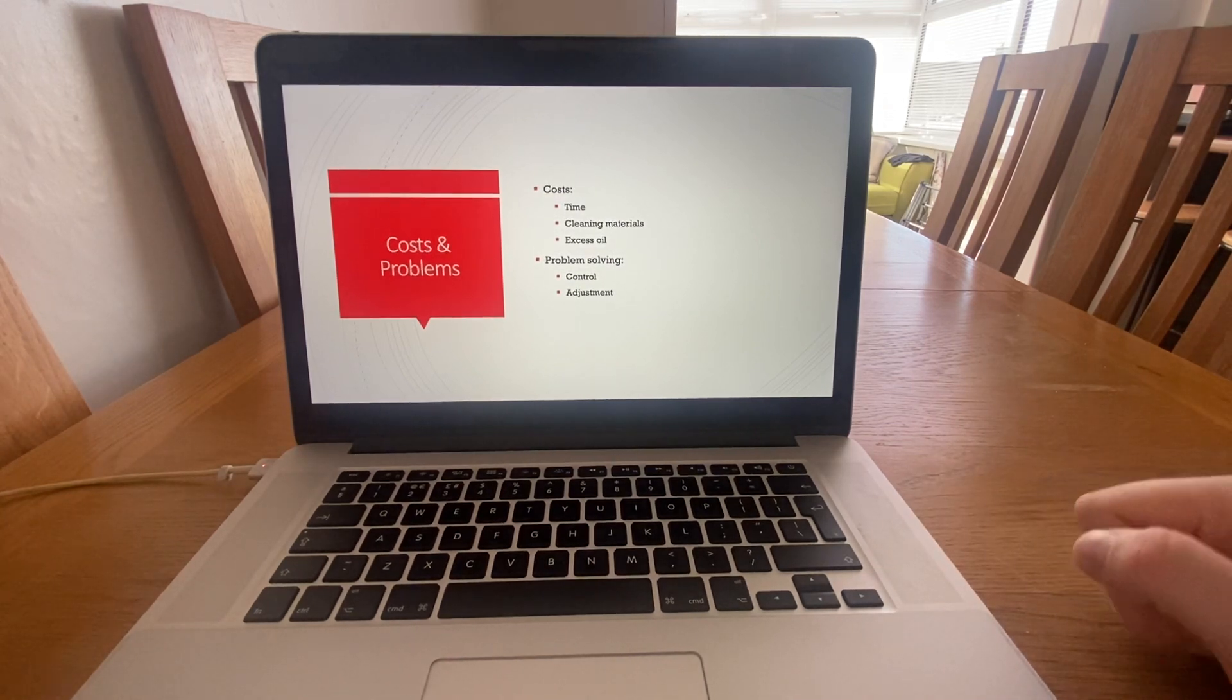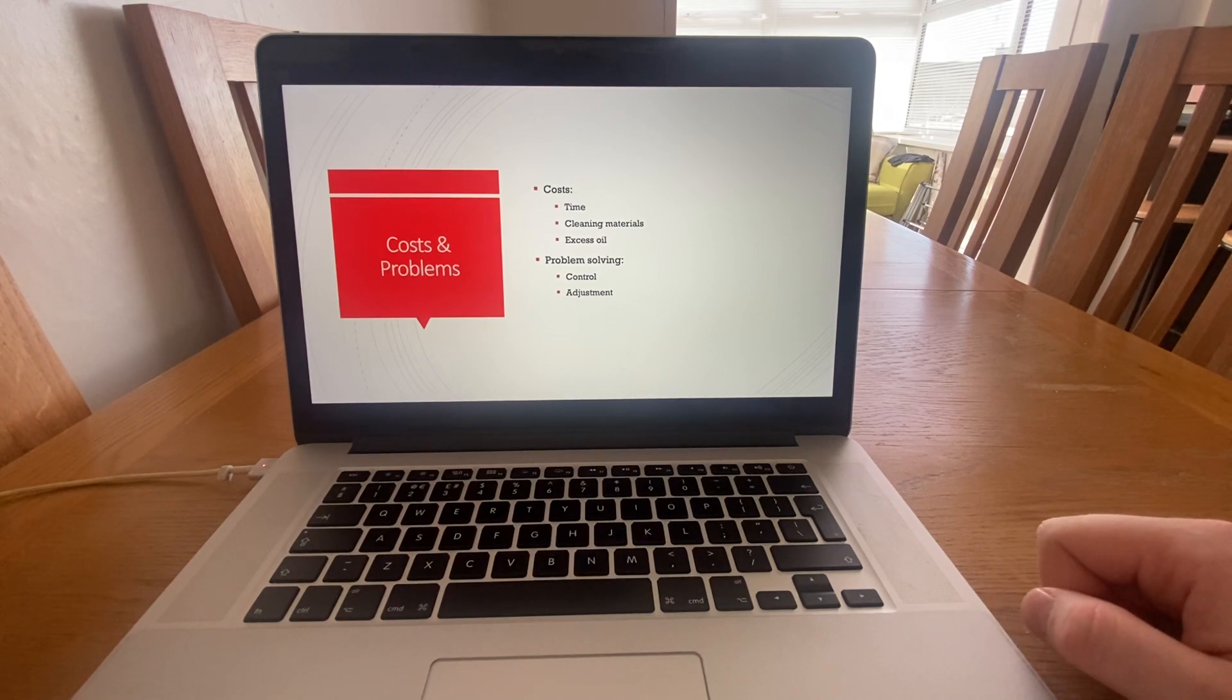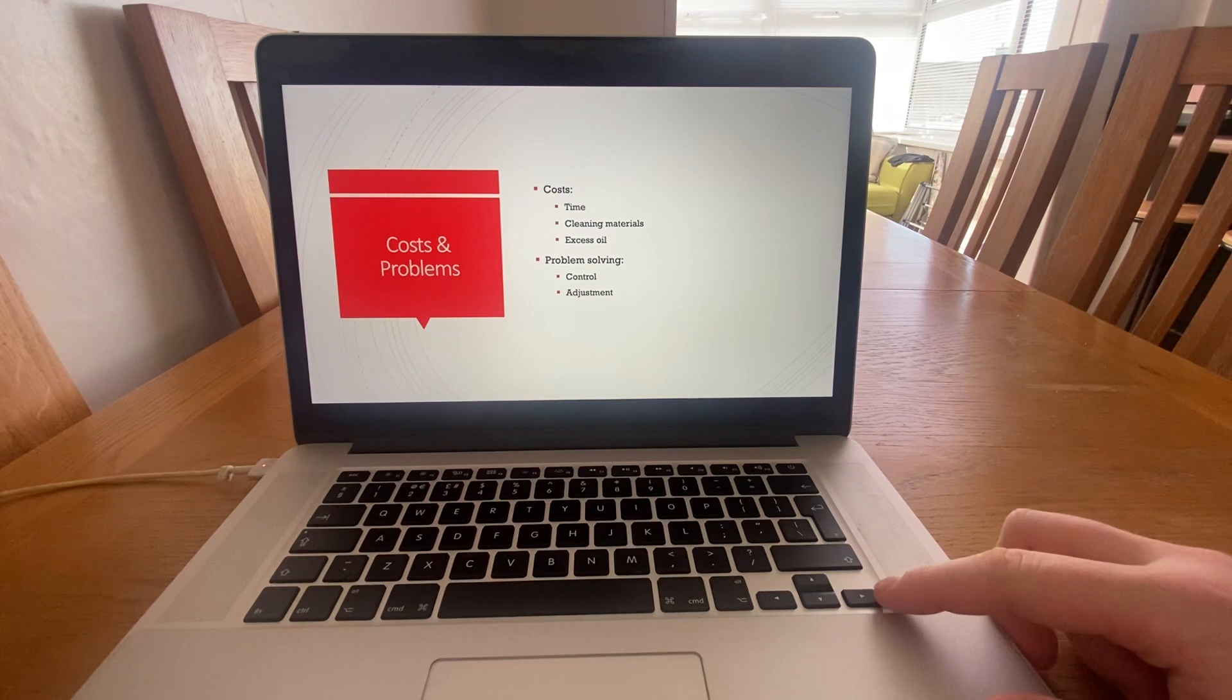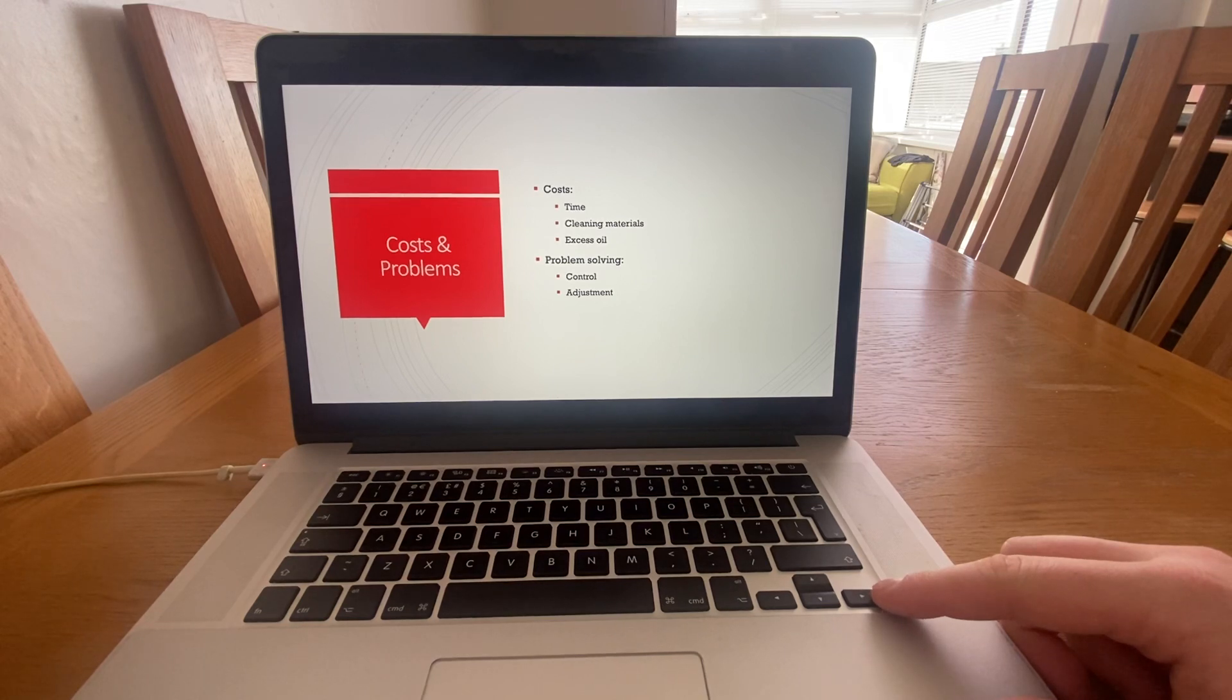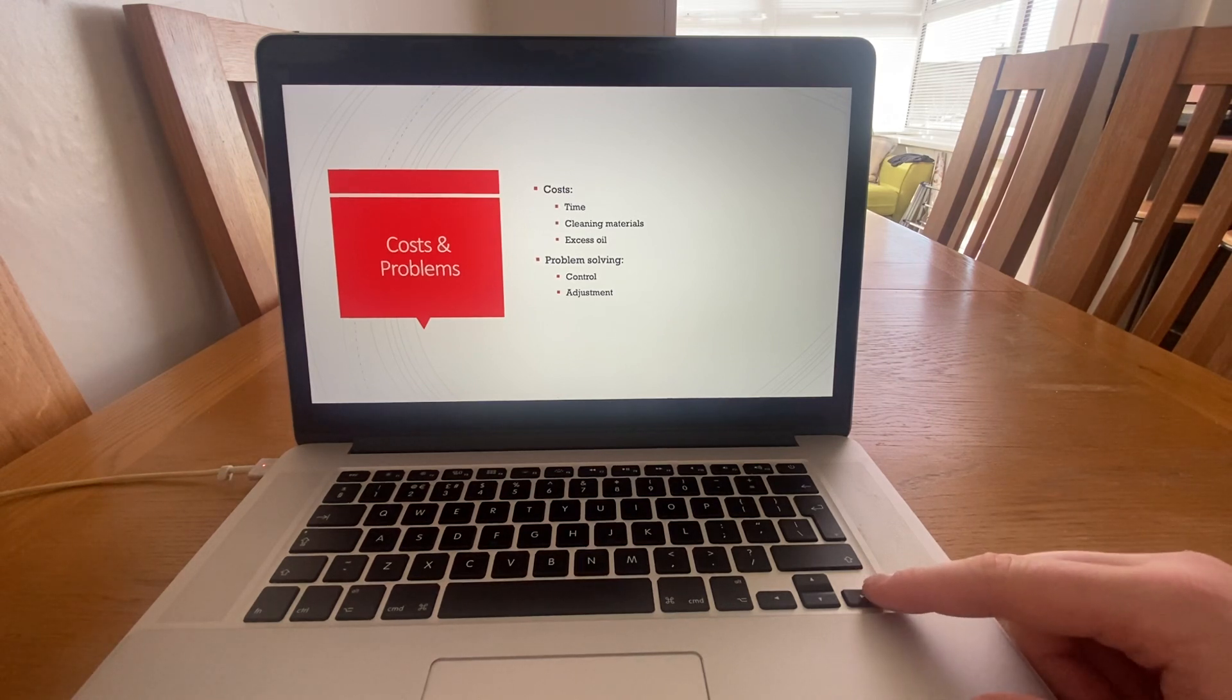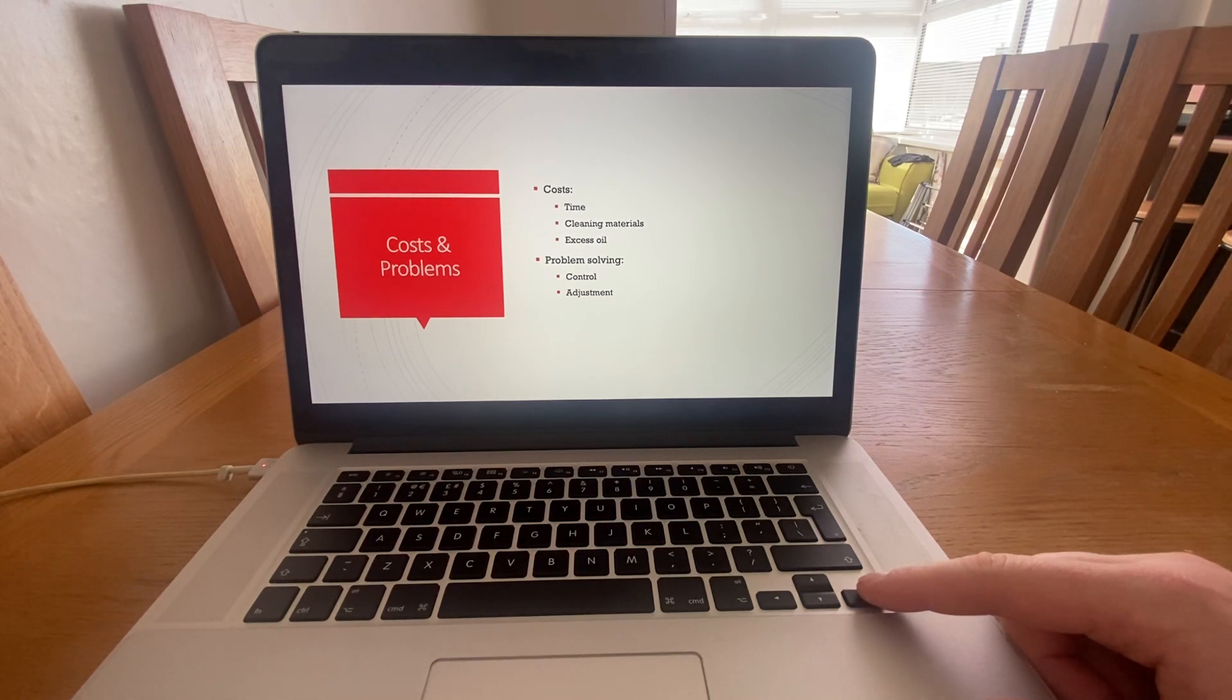The cost at the moment is the time that it takes to take the pumps apart, take the oil out, taking your time to be careful not to spill anything, and then the cleaning materials that are required after to clean up the oil and dispose of it correctly. And then any excess oil that is spilled, they have to buy extra to refill these pumps to the correct level.